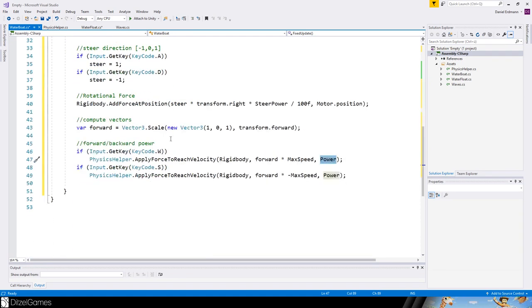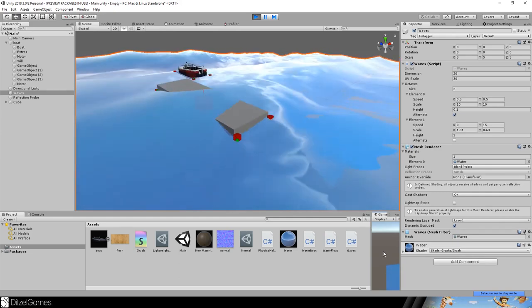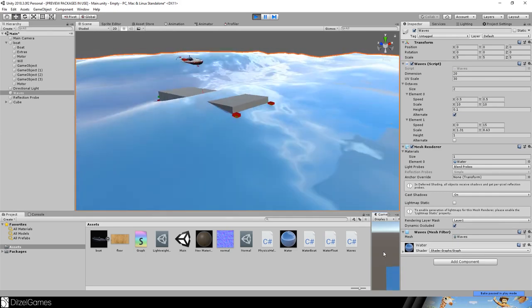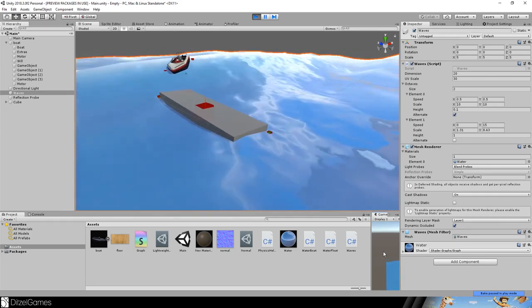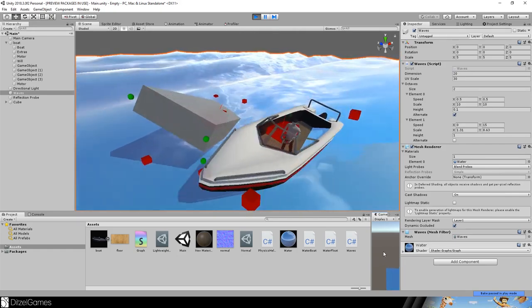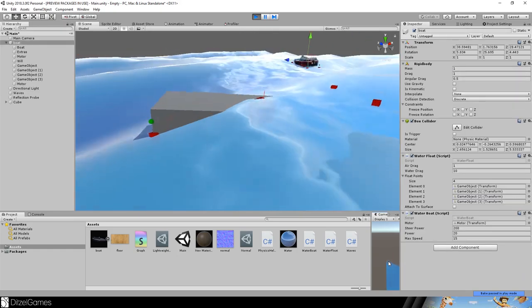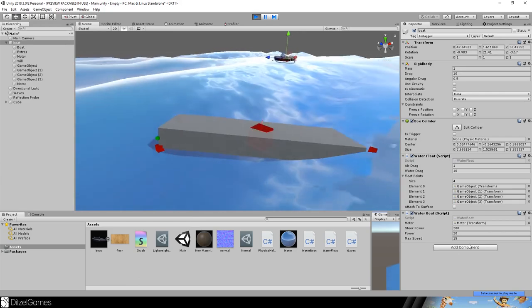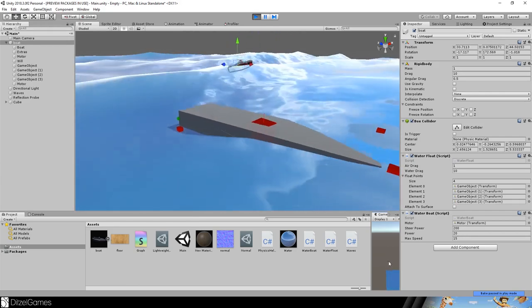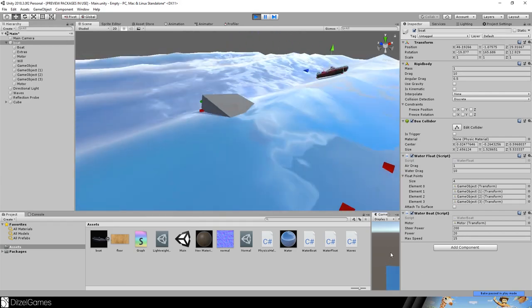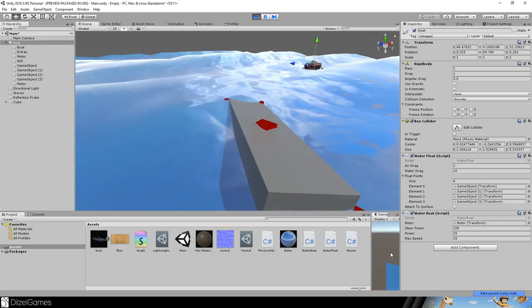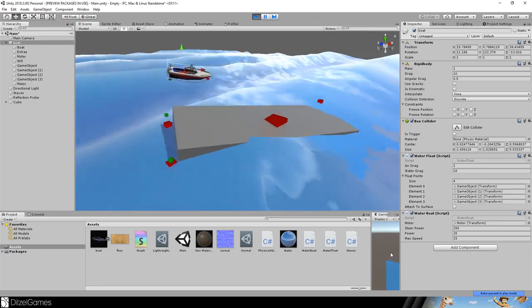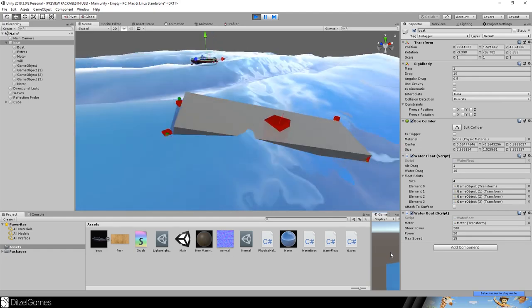We apply the force to this rigidbody to go as fast as forward times maximum speed times power. For backward, we multiply by minus one. Let's try it out. It works pretty good. We can collide with objects. The values I used are 200, 20, and 15.